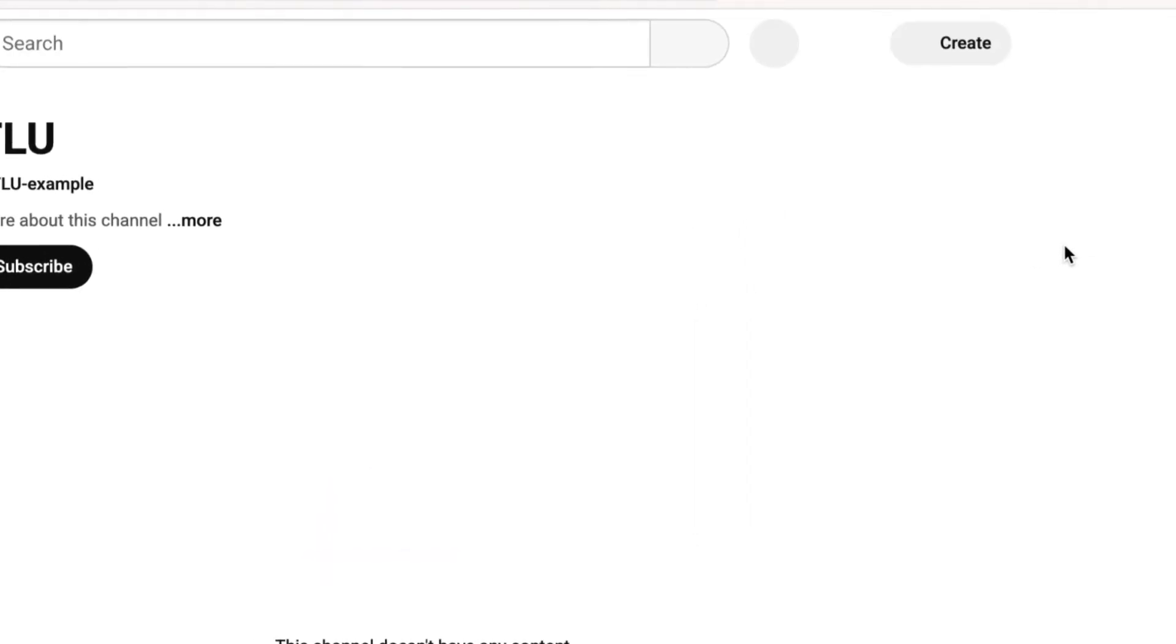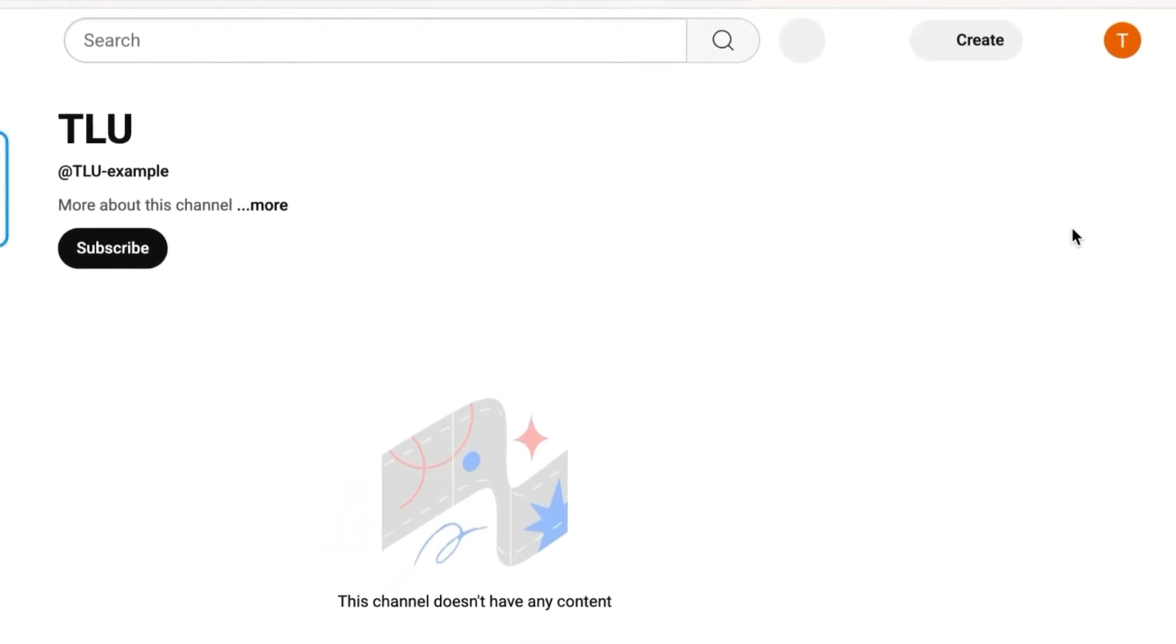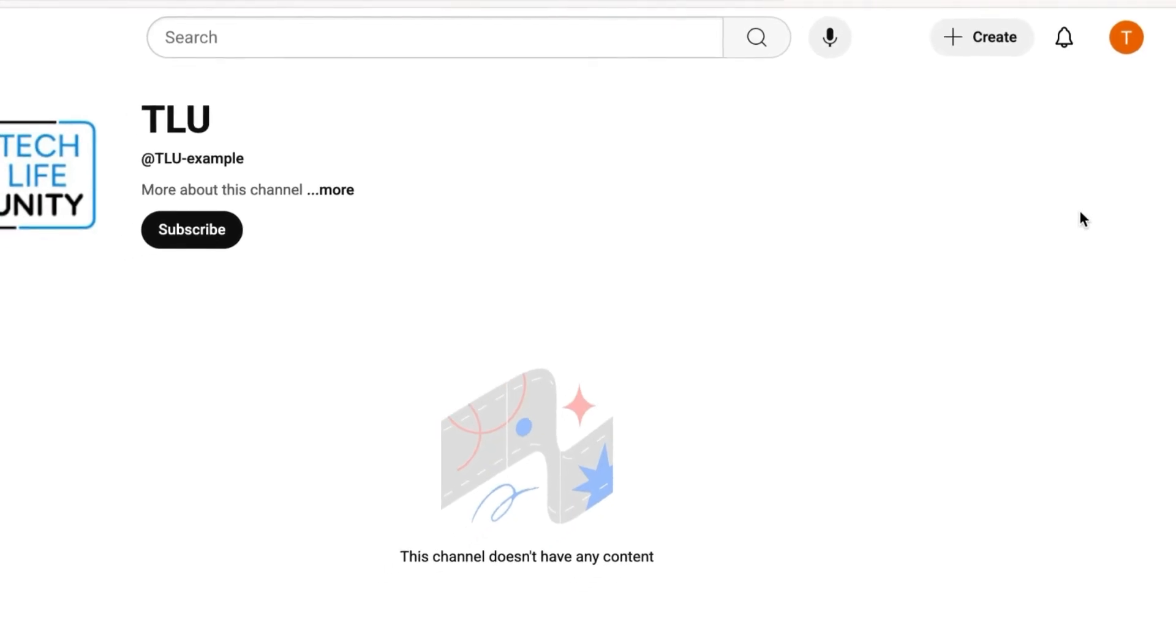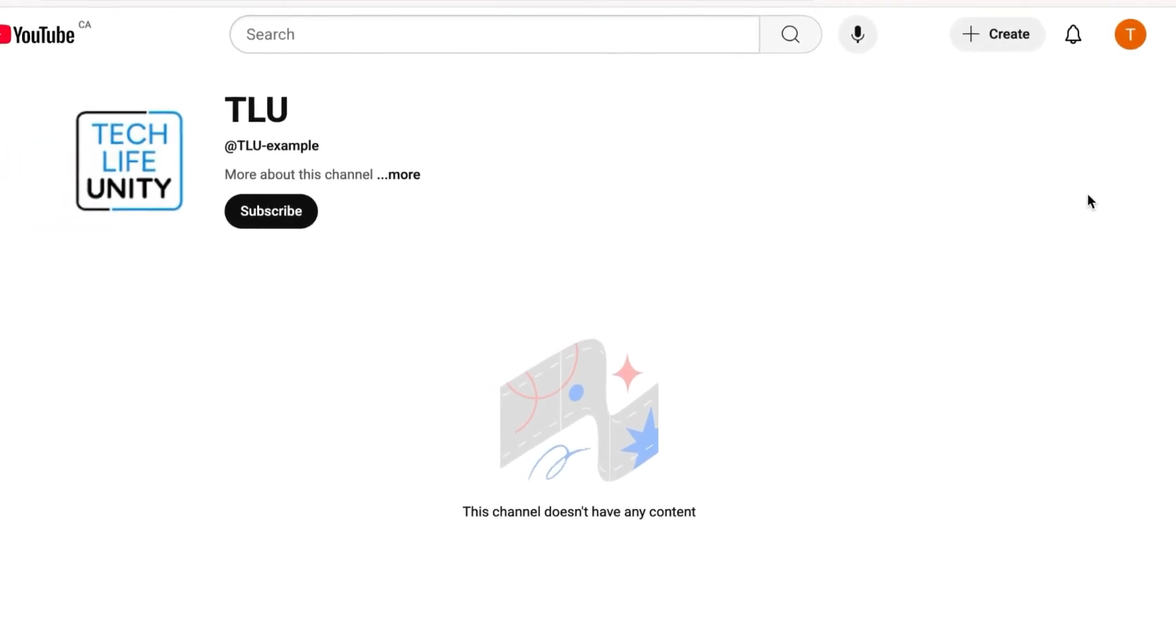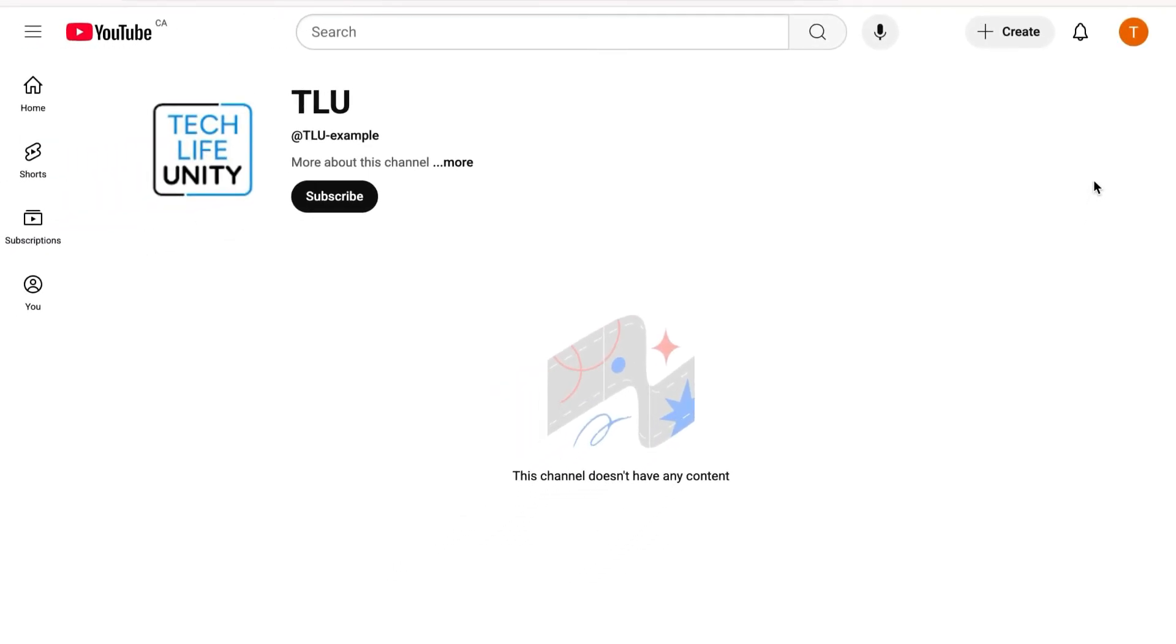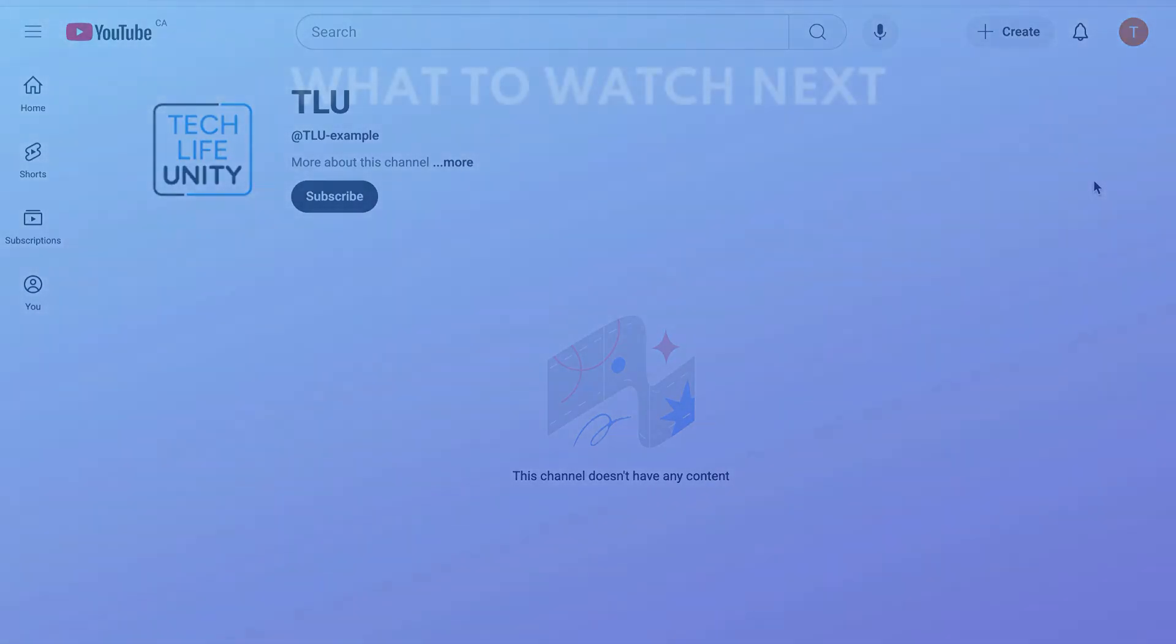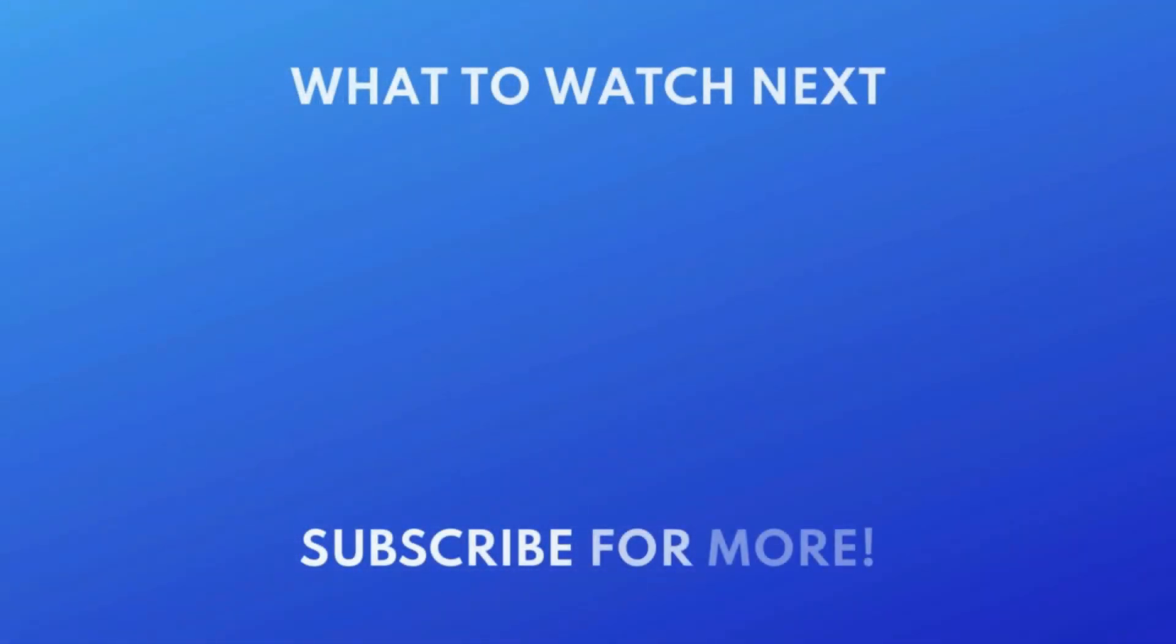That's all it takes to make and manage multiple YouTube channels under one Gmail account. For more helpful YouTube tips and tricks, check out our full playlist of YouTube tutorials. Click the playlist on your screen now to watch.